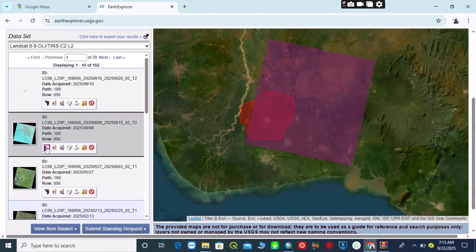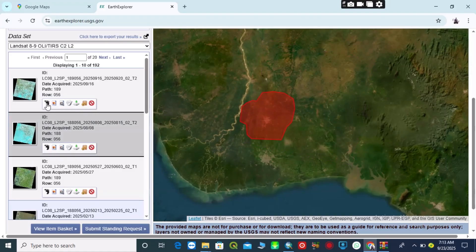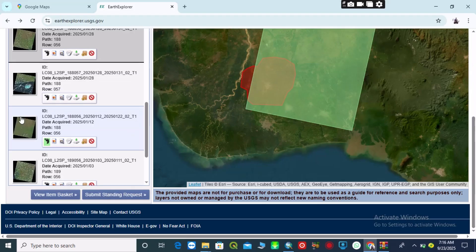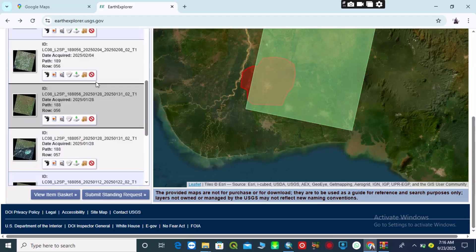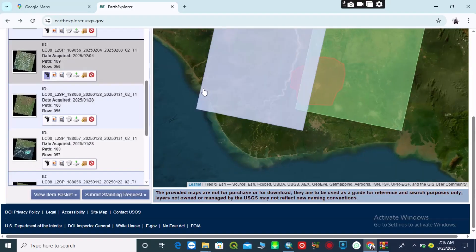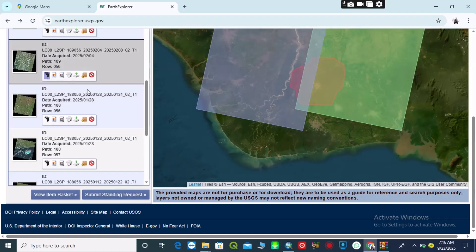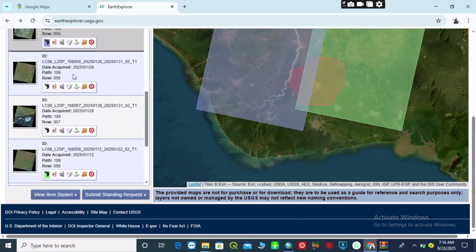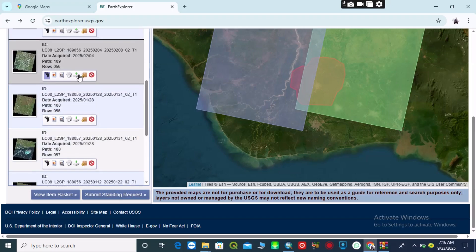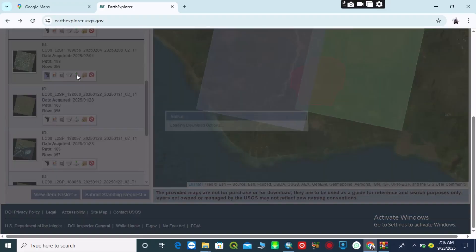You can see different footprints. Some footprints have not covered my area of interest, so I will carefully go through them. You can see that two footprints have covered my area of interest, so I can choose to download these two footprints.